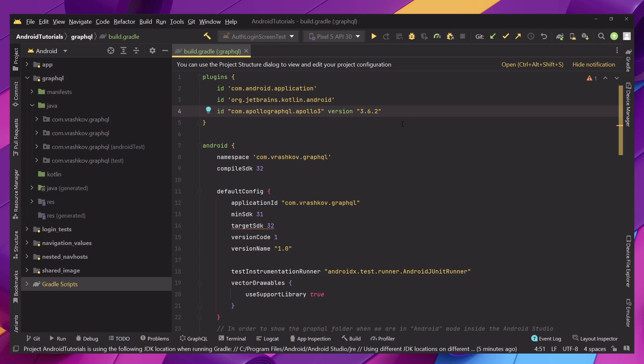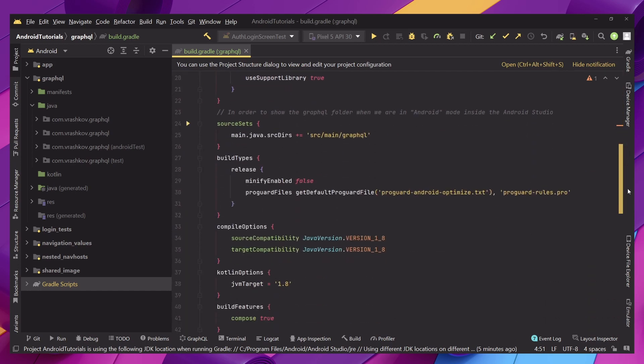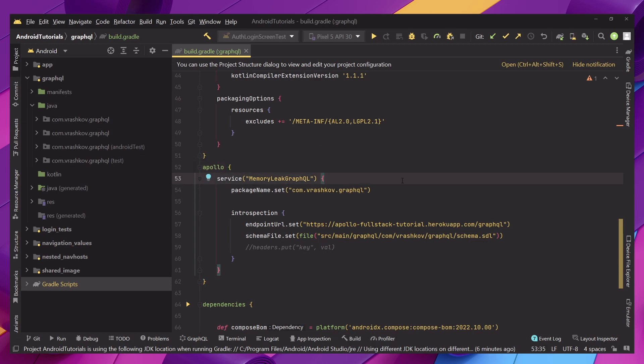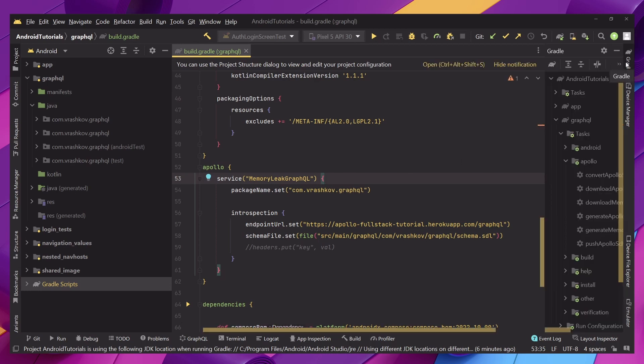Now when we have this setup, what we need to do next is we can check below our Android scope we have another one which is Apollo specific scope and this one we're going to be setting it up so it's easier for us when we want to download the schema.